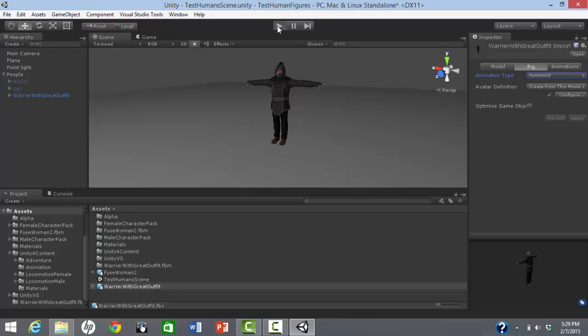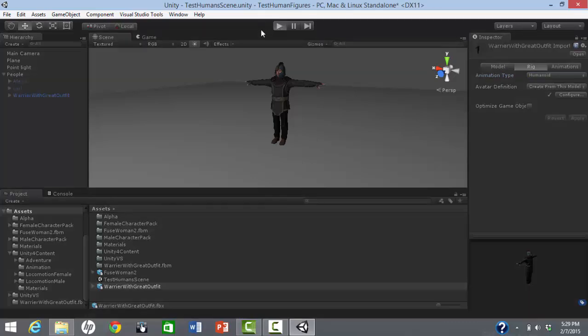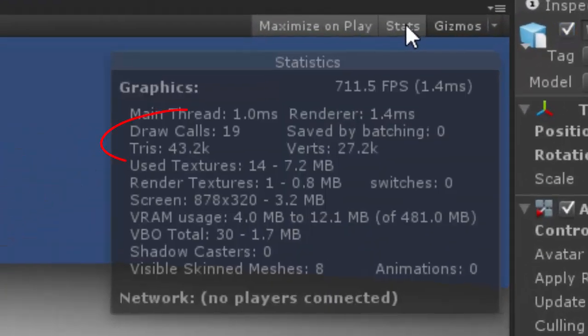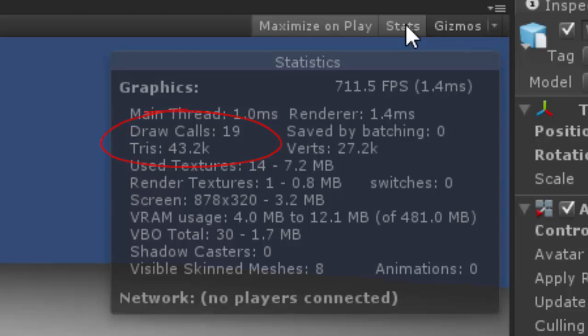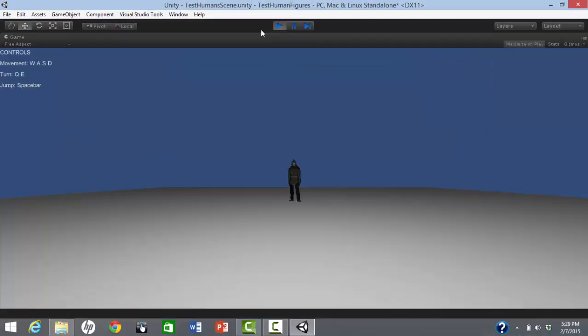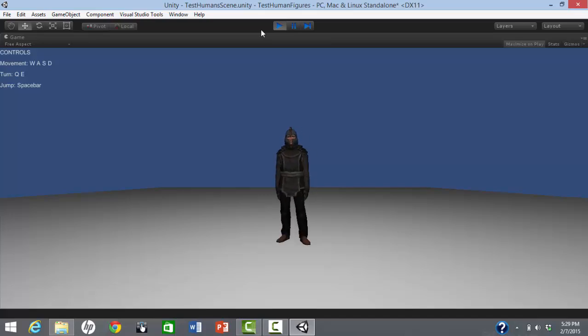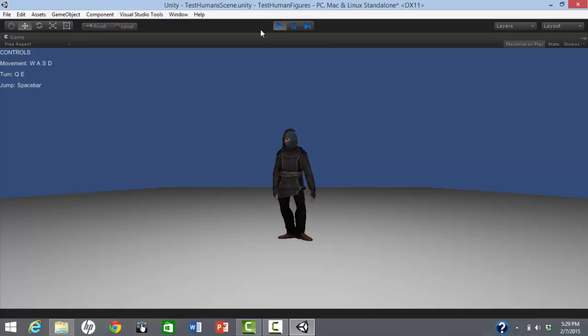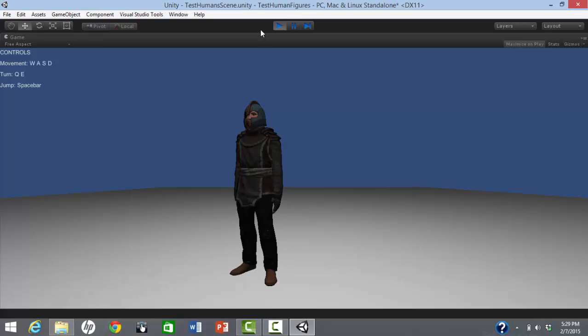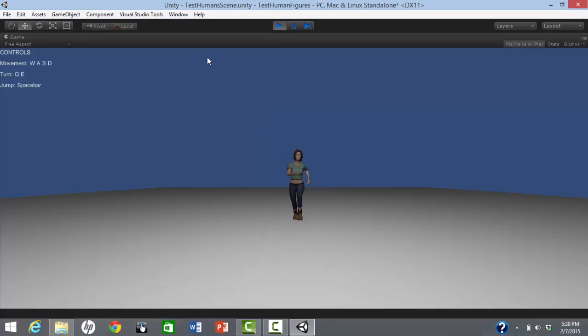We set up the Fuse character as we did before, and can once more run the sample scene. The triangles are a bit higher than for the free character assets. These numbers are probably fine for PC-based games, but would need to be tested on low-end mobile platforms.